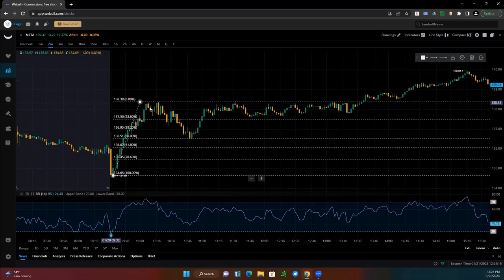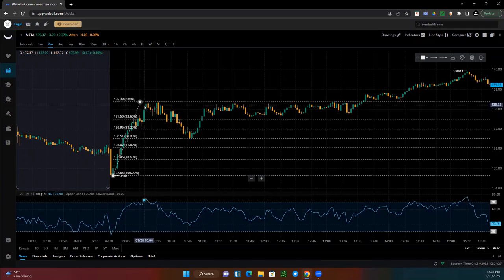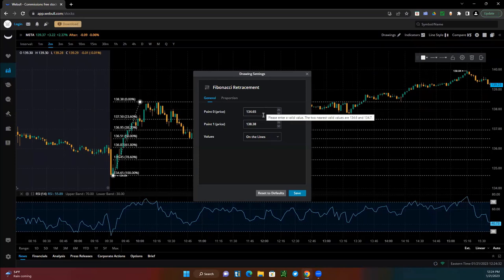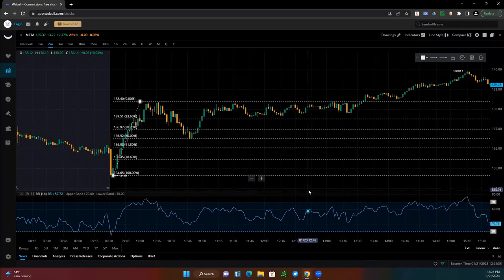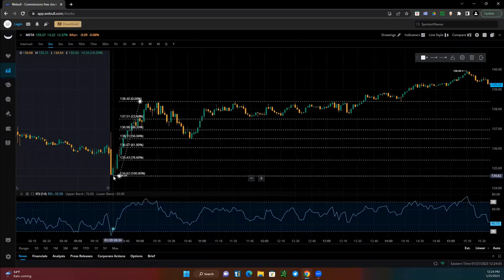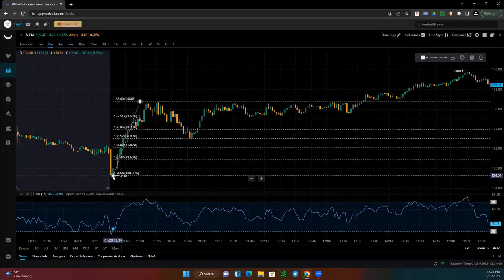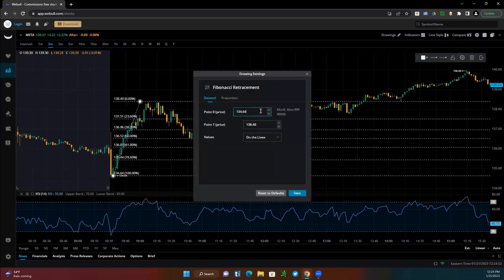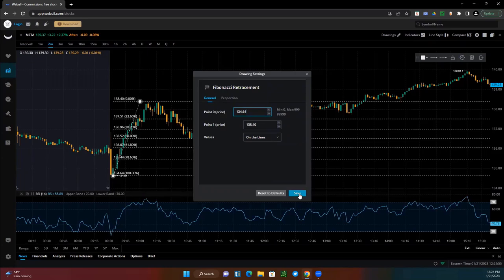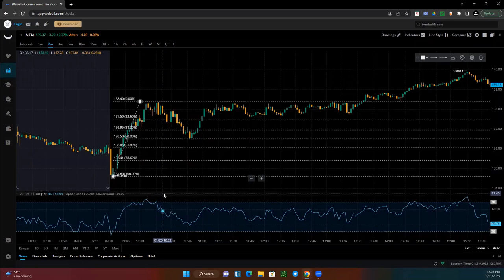We're going to measure out this high — the high is 138.37. Make sure nothing else is higher. And yes, it matters — I know it's only one penny out, but trust me it matters; you want to have the exact level. We're going to come down here and make sure this low is correct: 134.64. Alright, we're good — now you have your Fibonacci retracement.